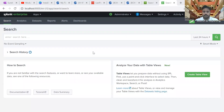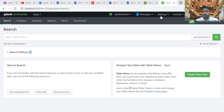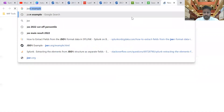Okay, hi everyone. Today we are going to discuss data extraction from JSON — how we can pull out valuable information from JSON data which is indexed in Splunk. I'm going to show you the best SPL commands we can use in order to extract fields from JSON data, and I'm going to pick some examples.